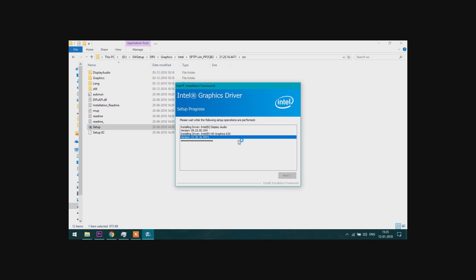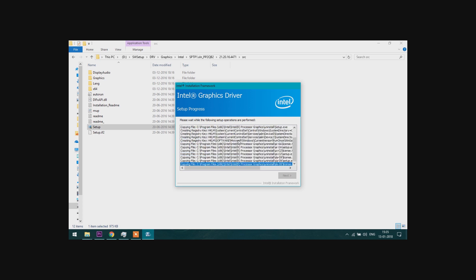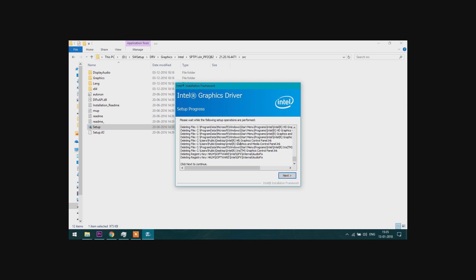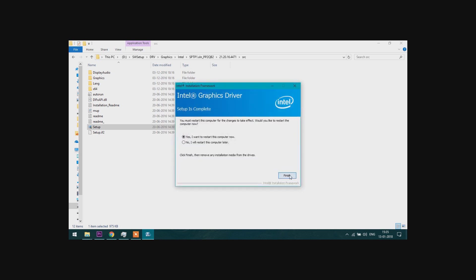Now it is installed. Now restart your computer. After restarting you will find that your Windows flickering issue has gone. Thanks for watching, see you next video.